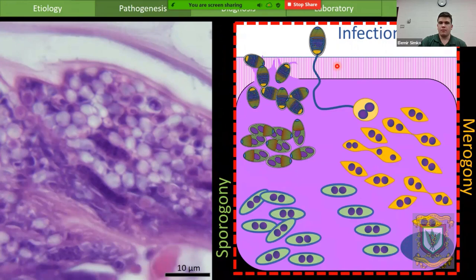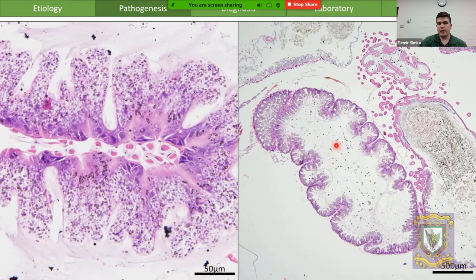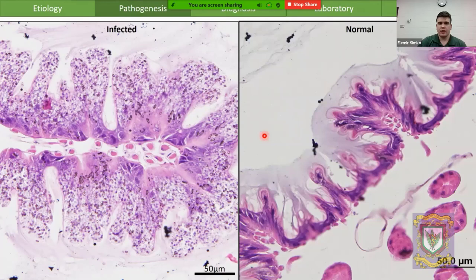When a spore comes into the ventriculus and detects it is in the right spot, it launches this hollow harpoon into the cytoplasm of the ventricular epithelium, injecting the sporoplasm. This undergoes division in a process called merogony, then another division called sporogony, forming spores that can erupt and infect other epithelial cells or be shed in the environment in the dysentery we saw.